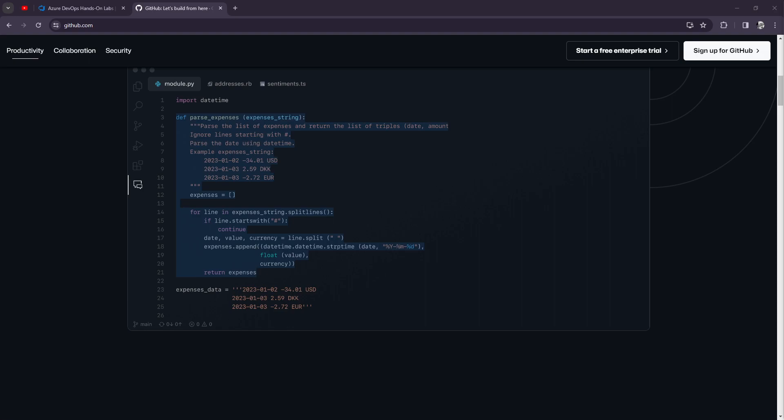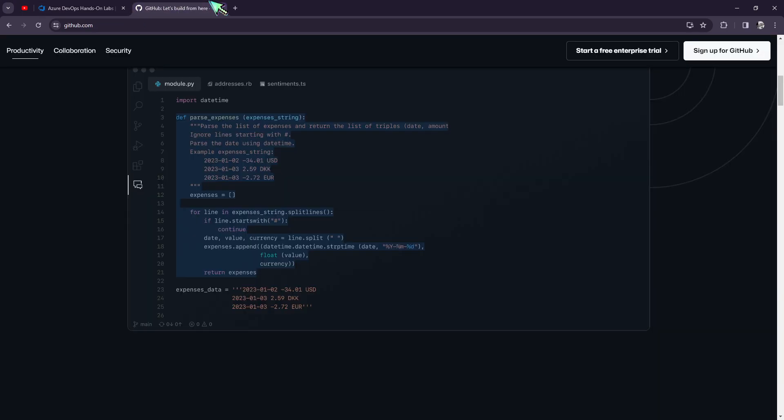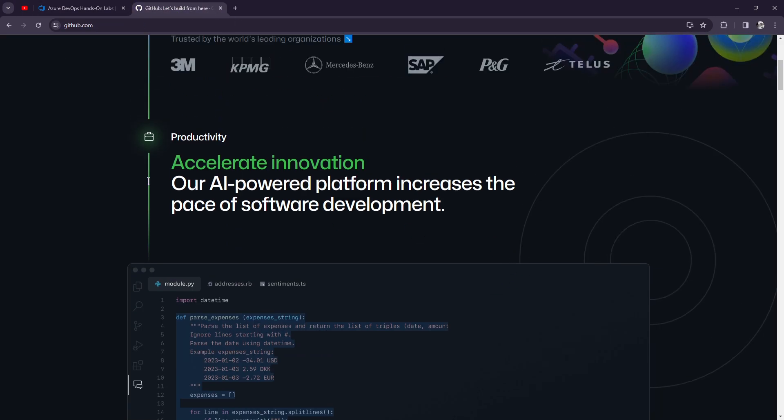What is up YouTube, it's your homeboy Josh. For today we're going to be comparing Azure DevOps and GitHub.